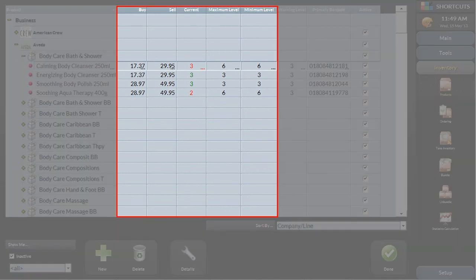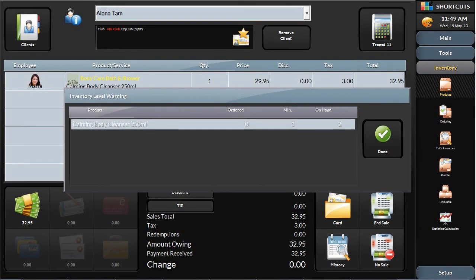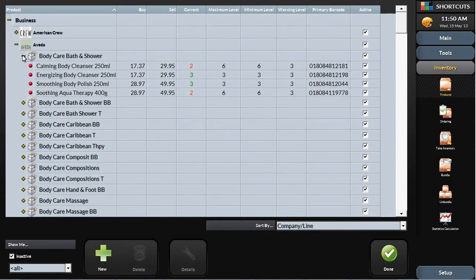The product database has all of the pertinent information required for managing inventory levels efficiently. For example, if you sell an item that takes the inventory below the warning level, it will prompt the front desk that you are running low and need to reorder. You may also choose to modify these levels during peak season when stock turns faster.